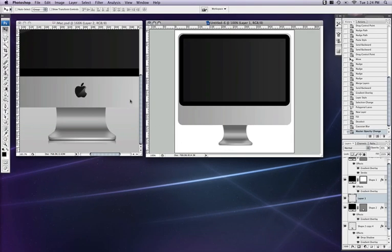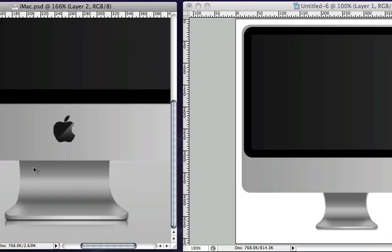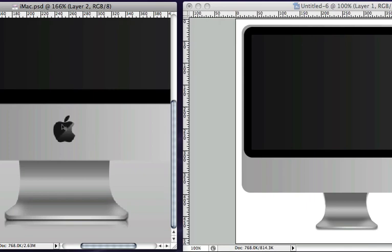Now if we compare it to the original, the base on the original is a little bit wider than the one that we created. Obviously you would spend more time and make sure it matches the actual iMac as best as possible. I'm just showing you a brief overview of how it can be done. Also the apple symbol, you can find that basically anywhere. Go to Google.